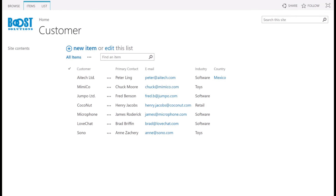Boost Solutions's Cascaded Lookup product is available for a 30-day free trial. Just install and deploy the product to your SharePoint and start exploring all its features. If you need any help, remember that our support team is always available to assist you. We hope this tool enhances your SharePoint experience.